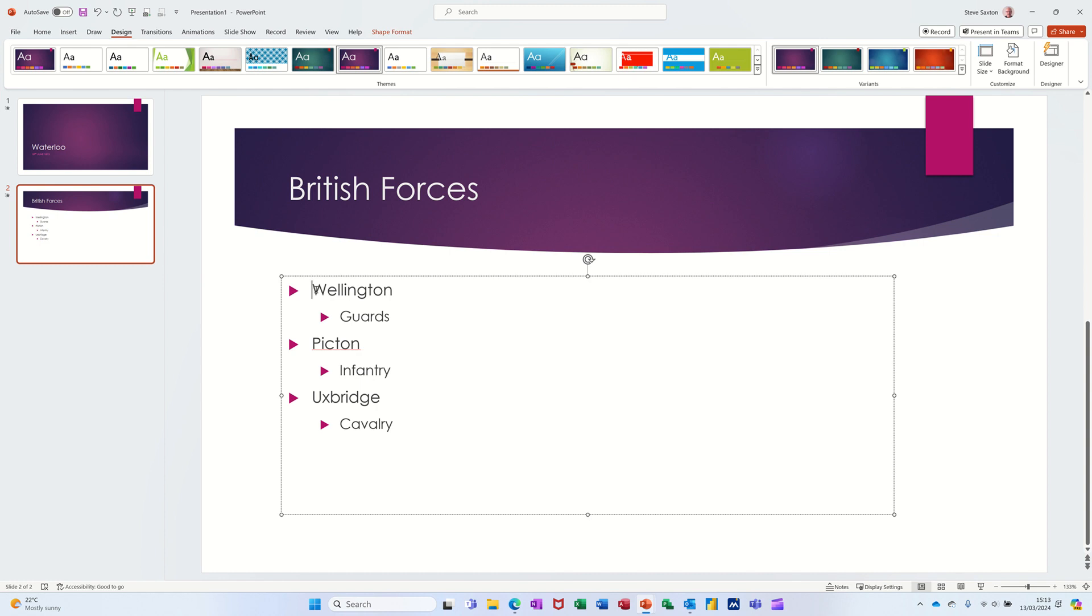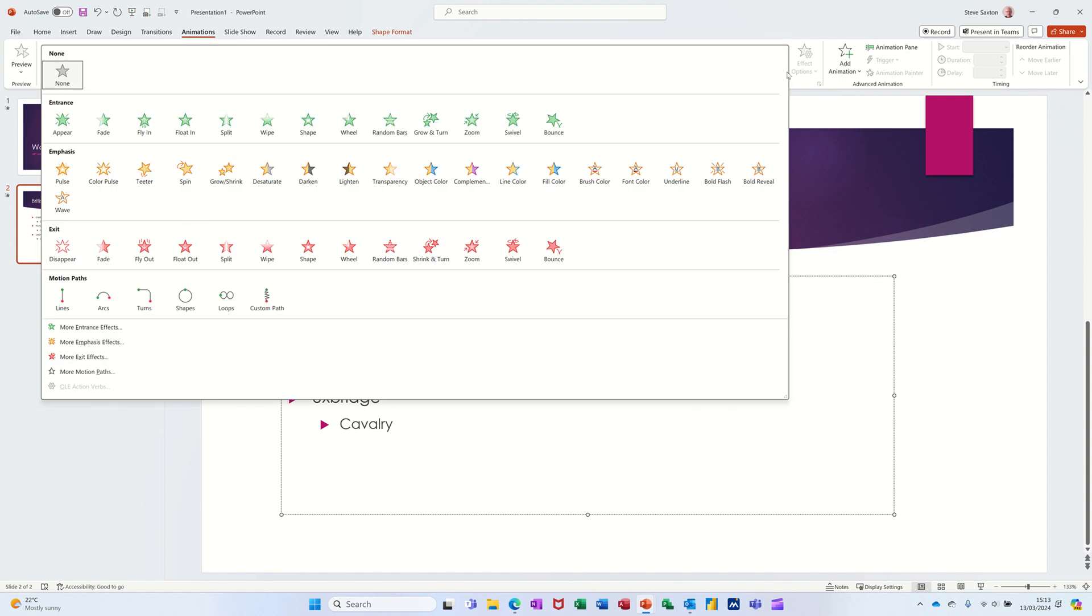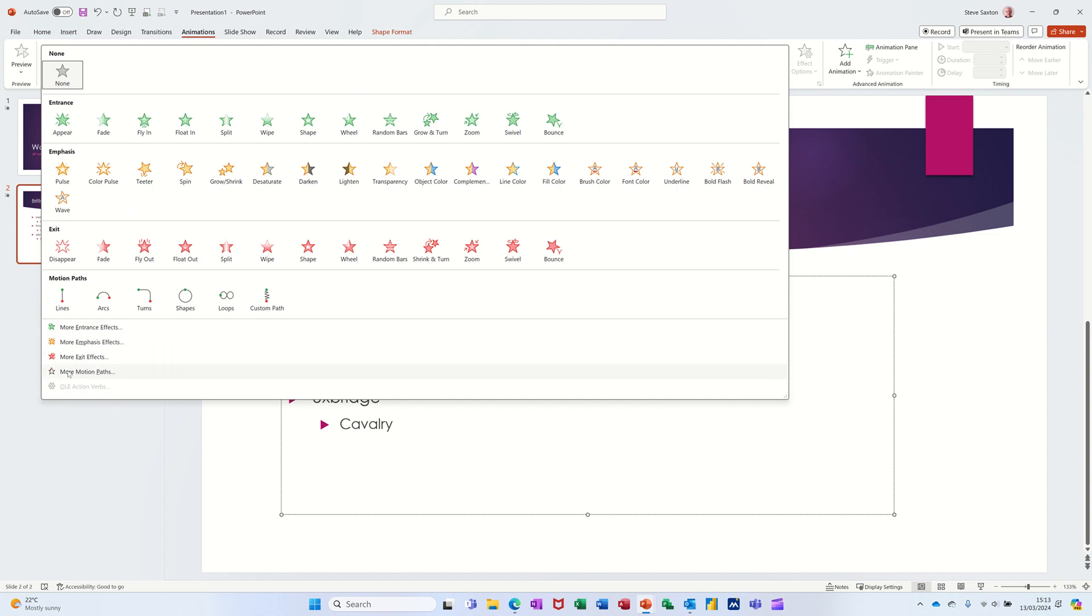Now to animate this, if I go to the Animations tab, you have these animations and a drop-down arrow at the end which gives you Entrance, Emphasis, Exit, and Motion Paths, and then more of each of those listed below.